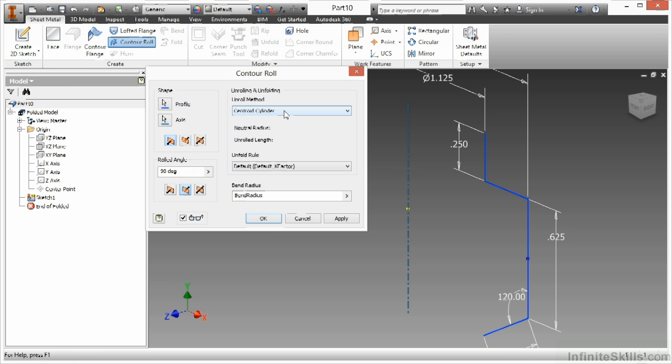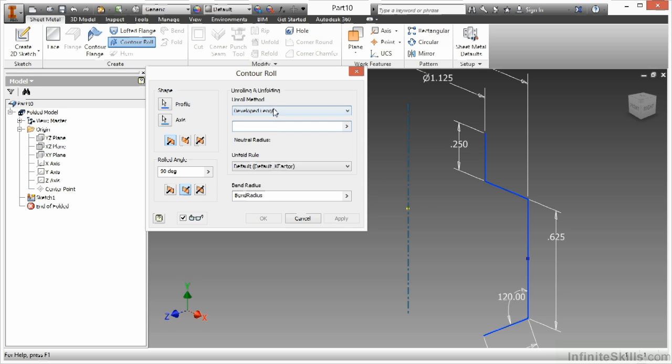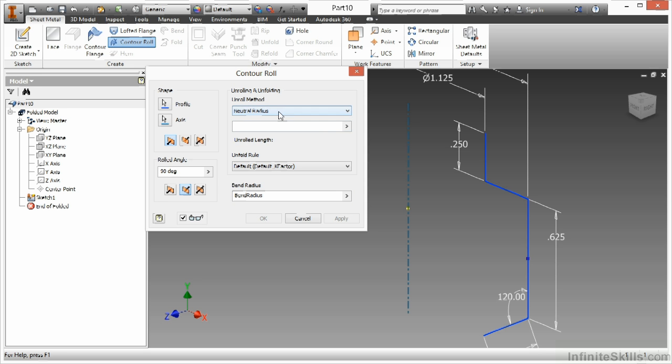I have different unrolling methods. So I can choose a centroid cylinder, a custom cylinder, a developed length, a neutral radius. So I can define different methods here for this.